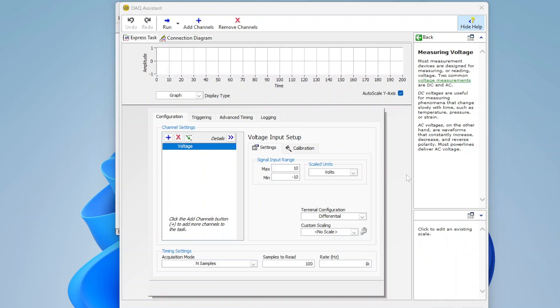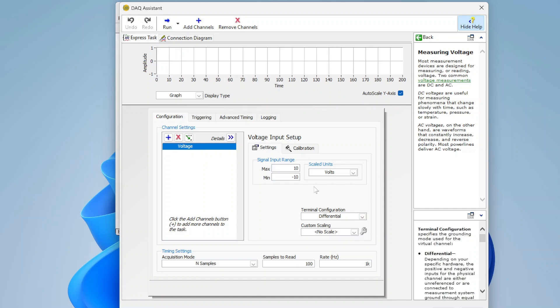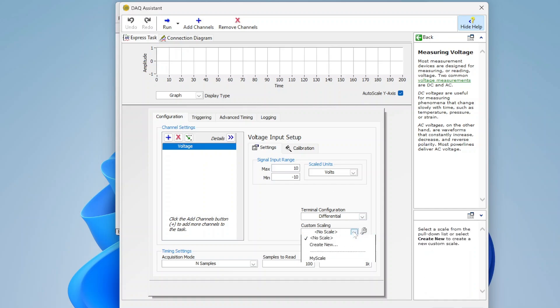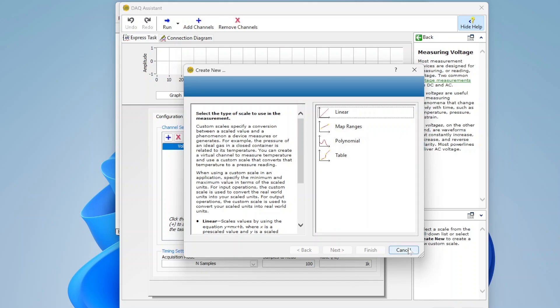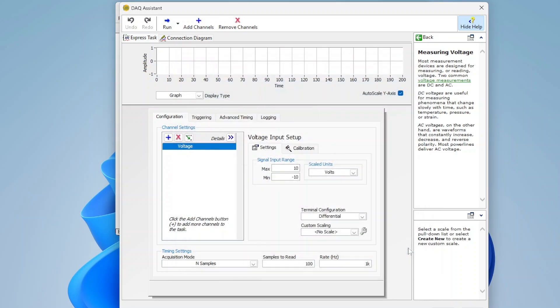Scaling, you can apply your own custom scaling. I can go in and define, I can go to create new, and I can decide whether I want like a linear, like a y equals mx plus b, if I want to map different ranges, if I want a table of values, or like a polynomial curve fit, I can define that scaling.